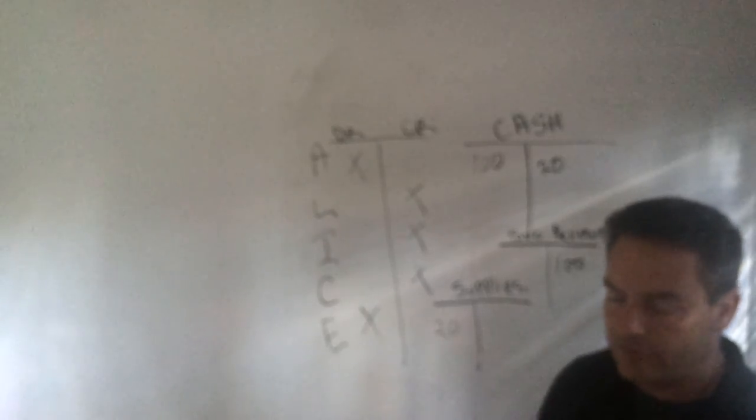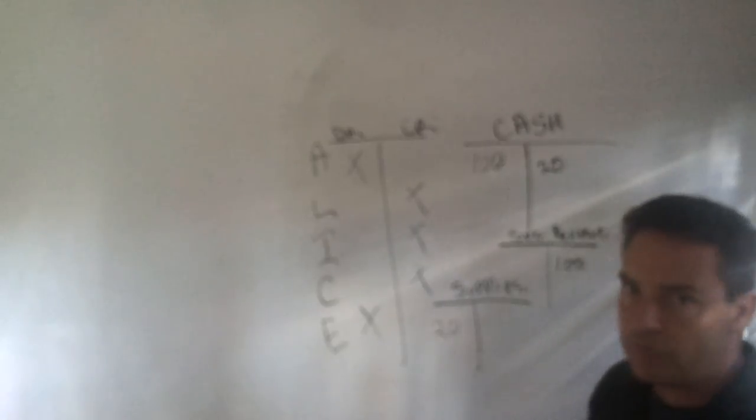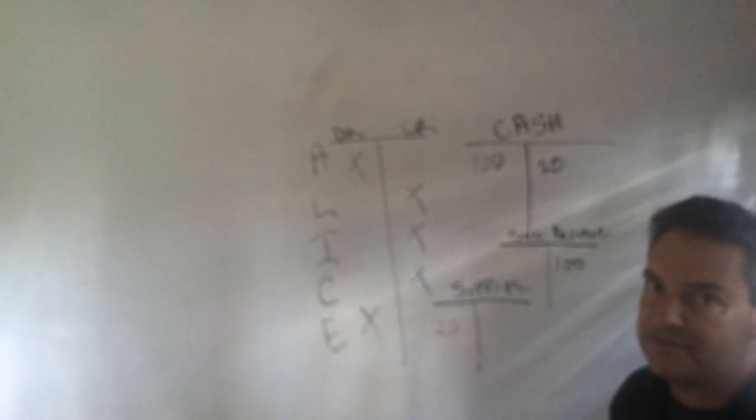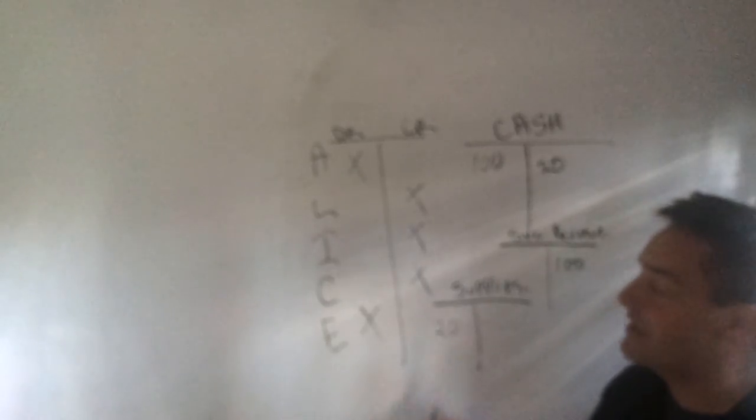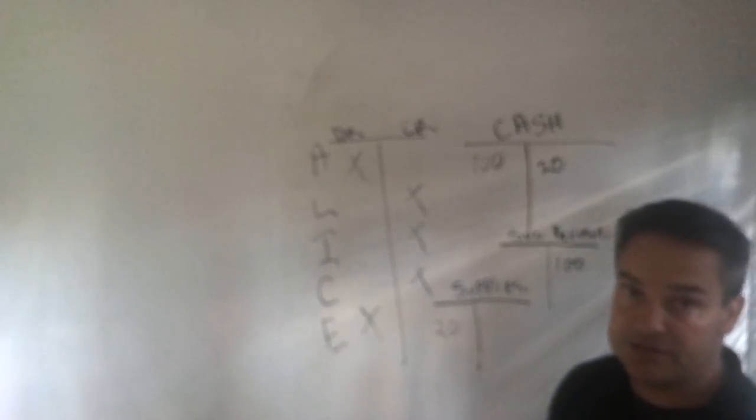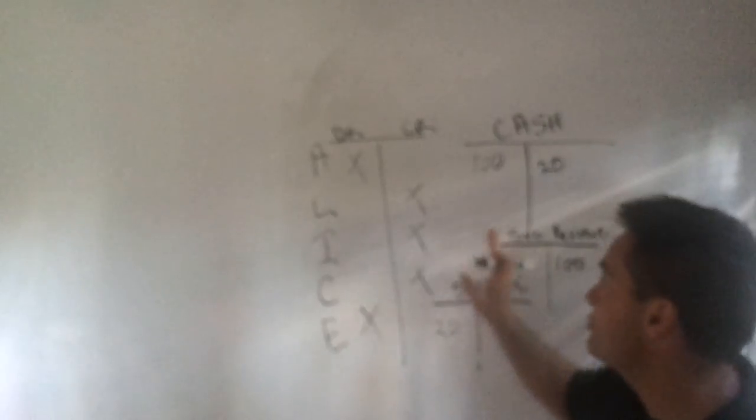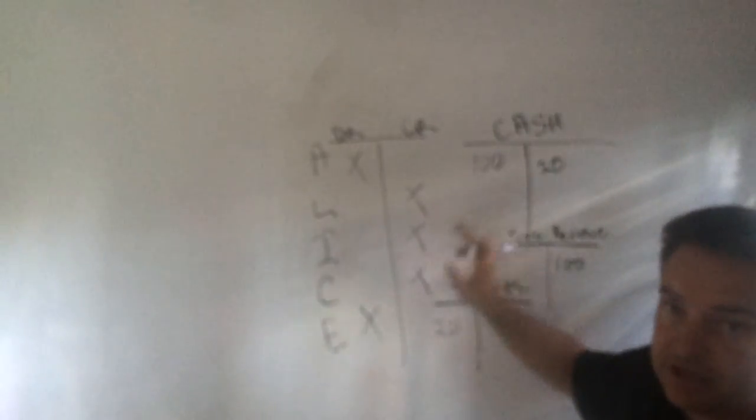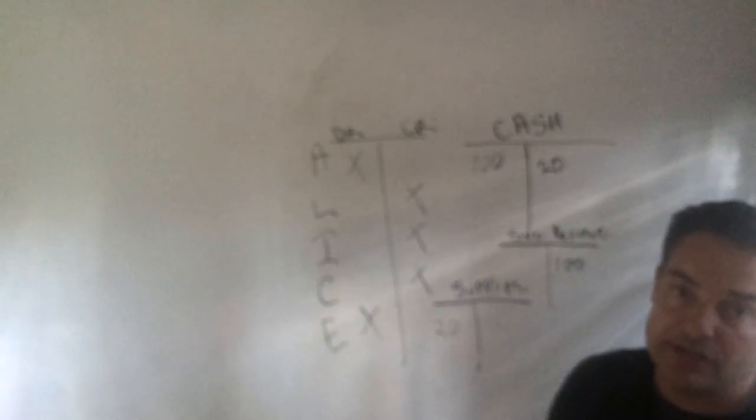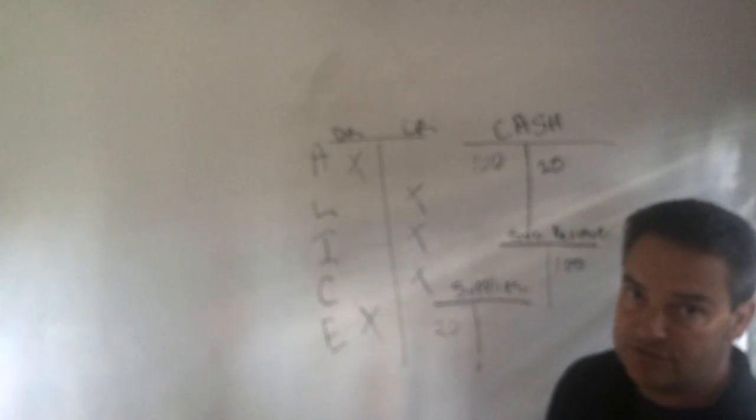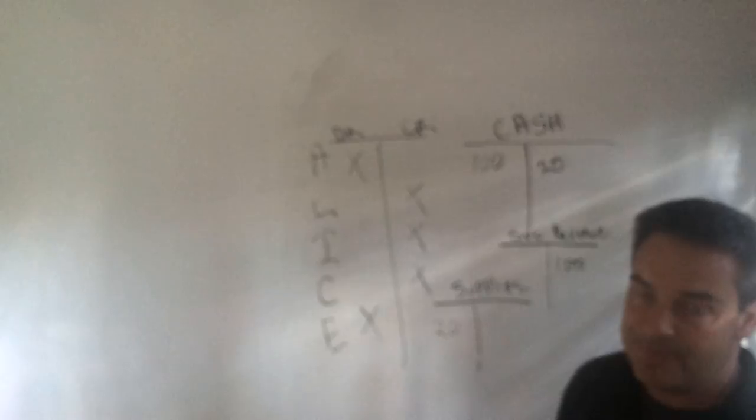But just for sake of what we're doing, debit means left, credit means right, and understand that some accounts increase when we make entries on the left side, while other accounts increase when we make entries on the right side. Thanks.